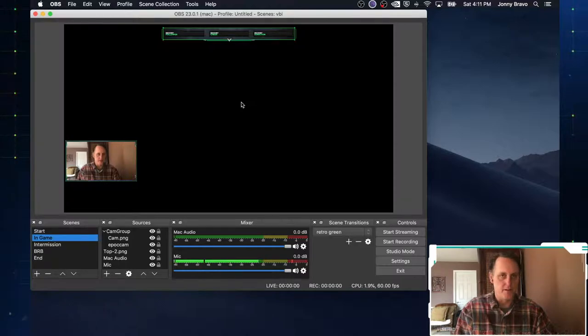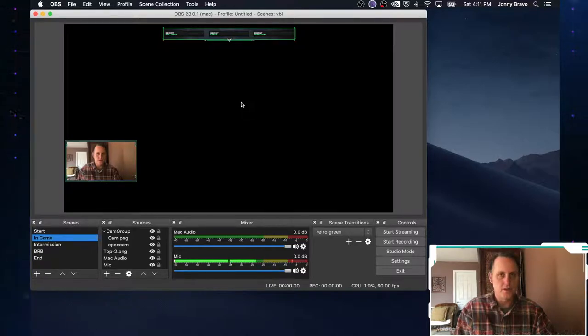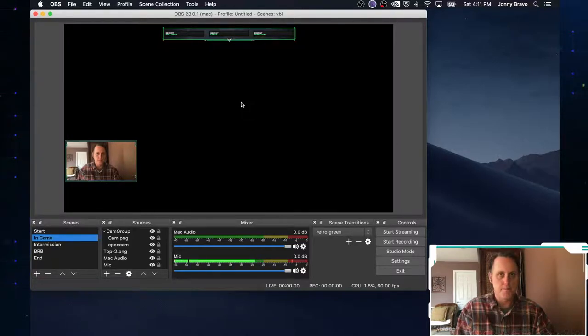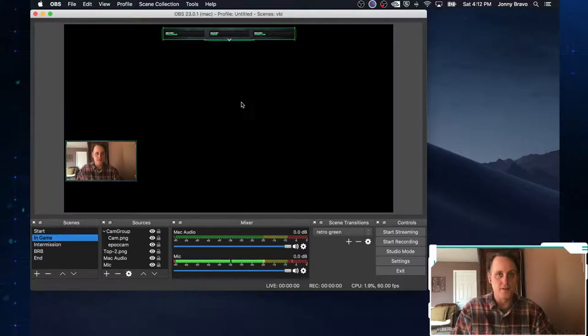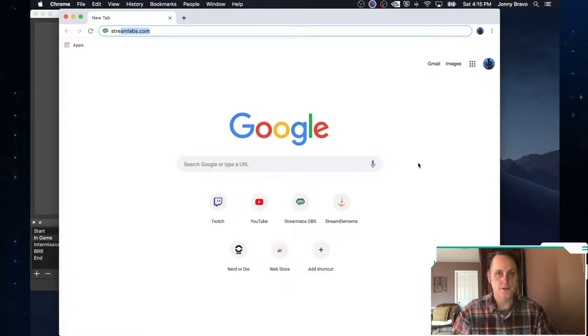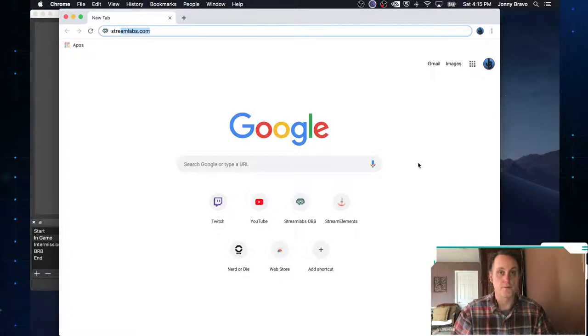So we're going to need a couple of things. The first thing we're going to need to do is pick a service. And up until now, we've been lucky enough that everything we've done has really been local. So the first thing we're going to need to do is go to Streamlabs.com.